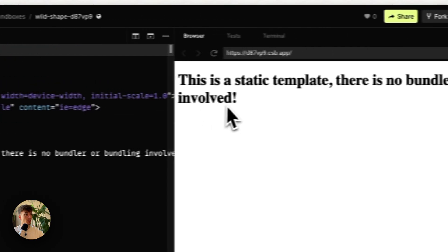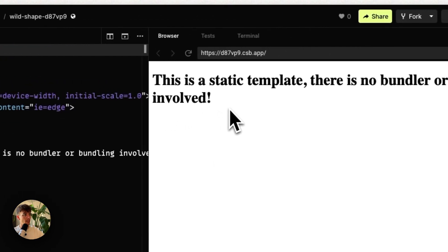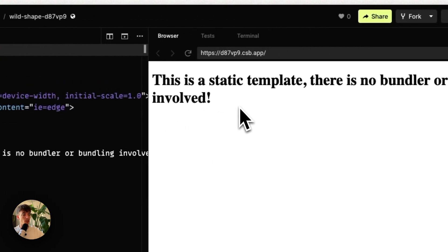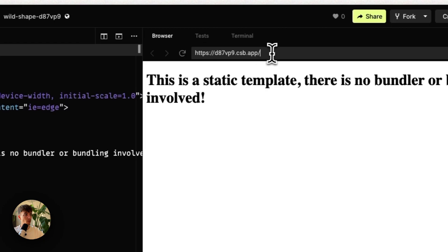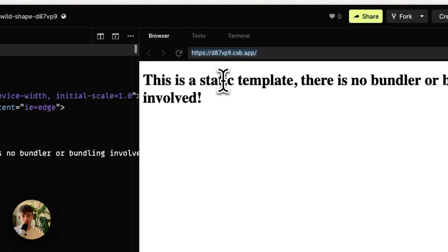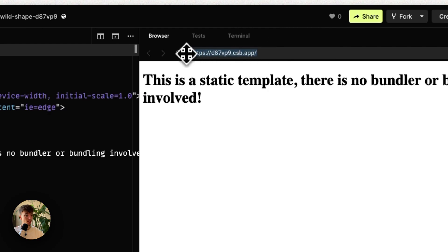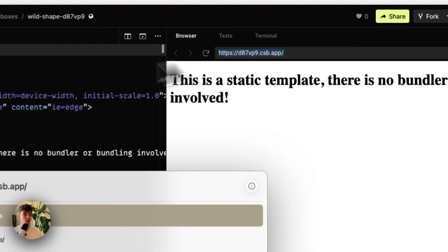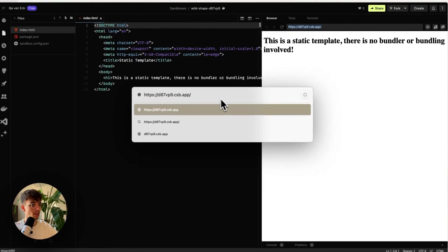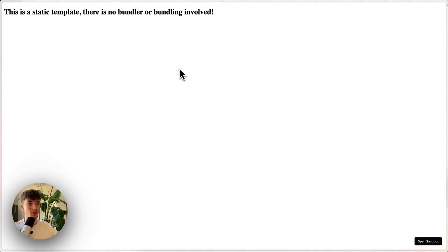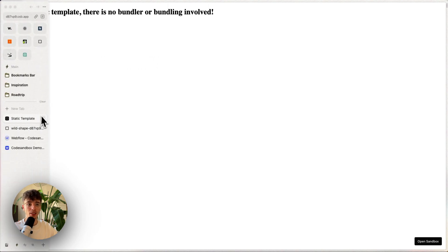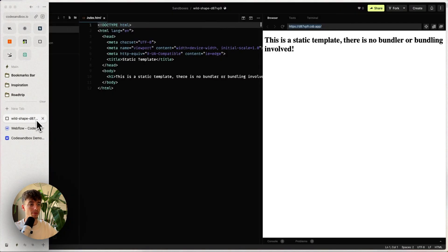If you didn't know yet, your CodeSandbox project is like an actual website. It's a URL, it lives on the web. So if I copy this and open it up in a new tab here, I see the same results. It's like an actual website.